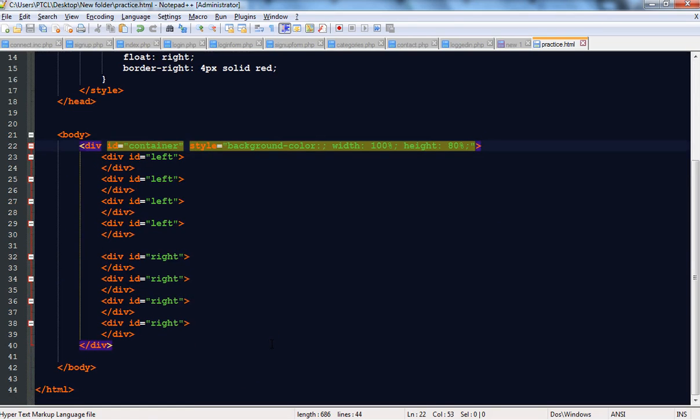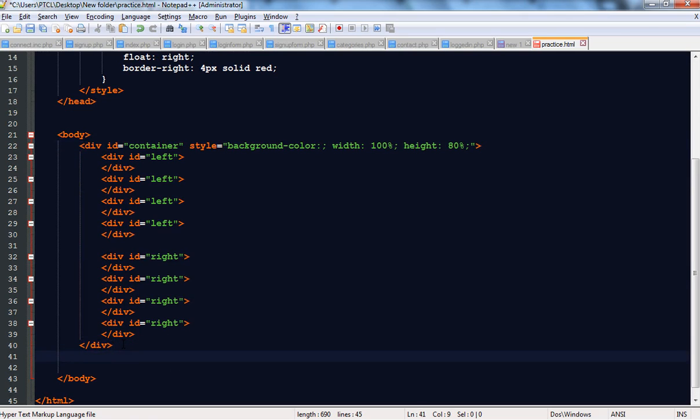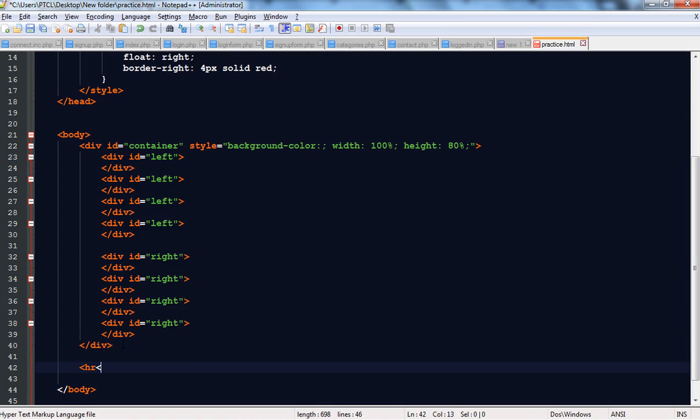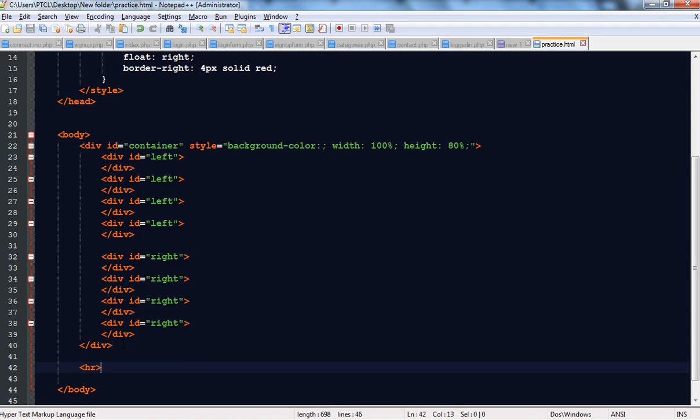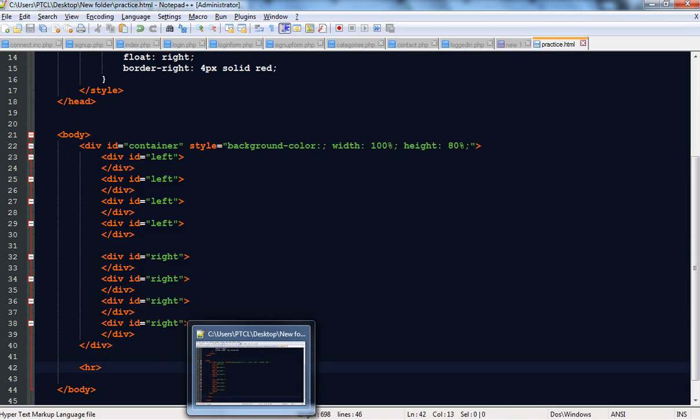We have received our group of vertical lines on both sides. Now we are going to draw a horizontal line below these lines. Below the container tag, draw the HR tag. Save it and you can see it — this horizontal line has been drawn below the vertical lines on both sides.